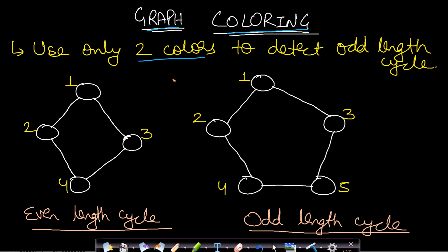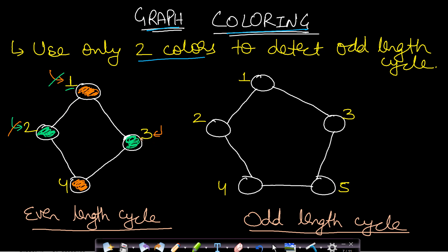Using red and green colors, start from node 1 and color it red. All adjacent nodes should be green — so nodes 2 and 3 become green. Move to node 2 (green): all its adjacent nodes should be red — node 1 is already red, node 4 gets colored red. Move to node 3 (green): adjacent nodes should be red — both are already red. Move to node 4 (red): adjacent nodes should be green — valid. After coloring all nodes with no ambiguity, this confirms an even-length cycle.